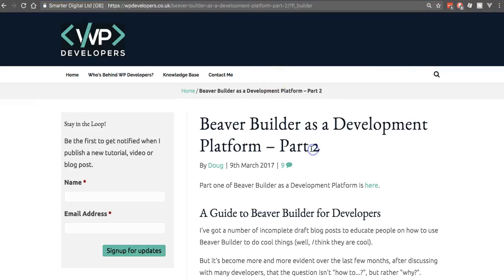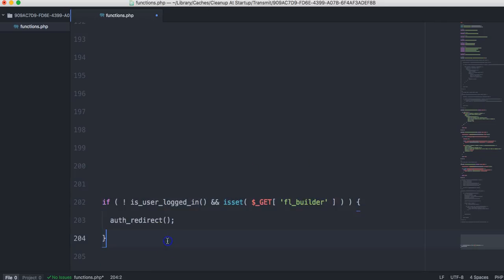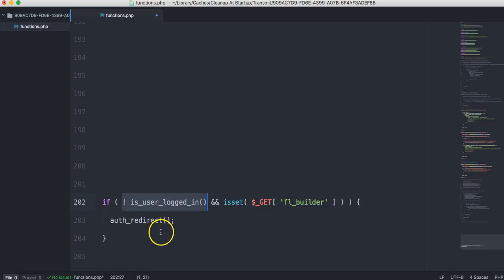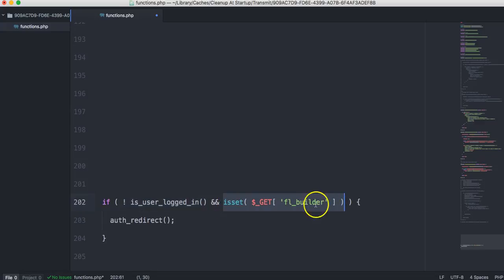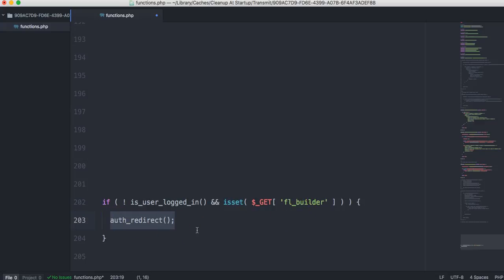So if I just open my code editor and show you the snippet of code here, this actually gets around it and it's only three lines — very simple. To explain briefly what it does: we check if we're not currently logged in, meaning there's no current session on the server, but the FL builder query string in the URL is set. If that's the case — not logged in and trying to open Beaver Builder — we simply redirect to the login page.